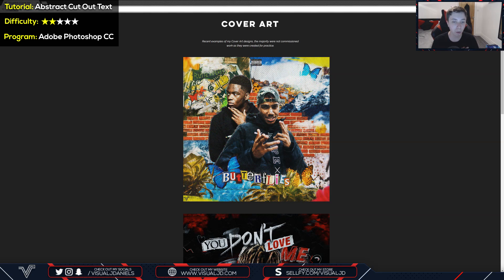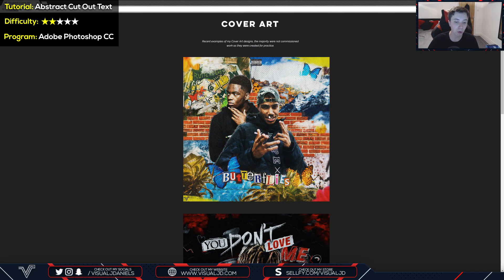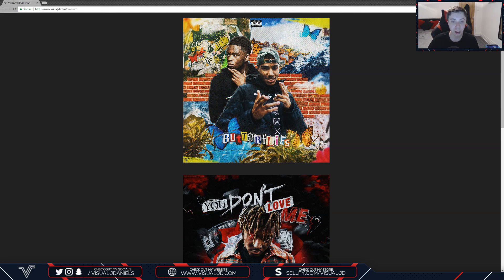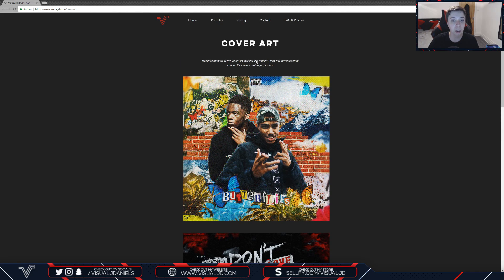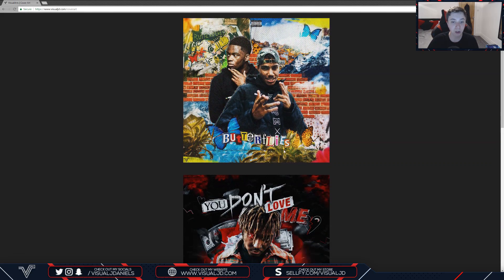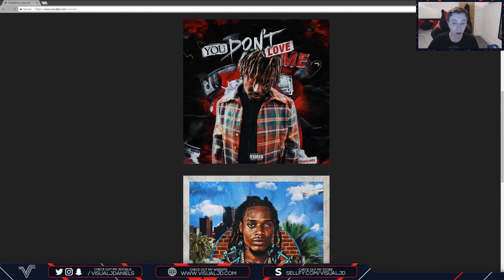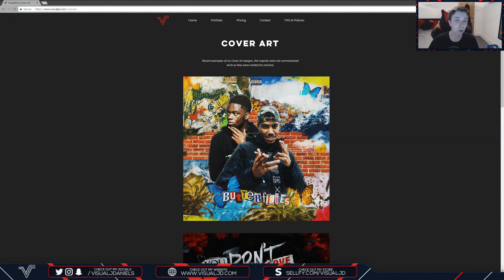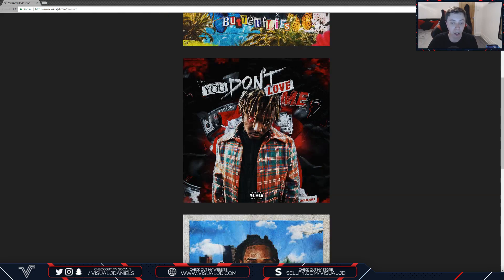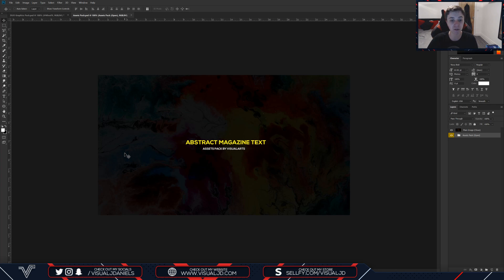Hello and welcome back to the channel. In this video we're going to be covering how to actually create a magazine-like abstract text effect, which I have used on a lot of my most recent work. If we go to the cover art page on my website — I'll leave a link in the description — you can see I used it in my most recent cover art and also down here as well. It's actually really easy to create, a whole lot easier than you may think, and in this video I will be showing you how to make it. Hopefully the tutorial will be pretty easy to follow.